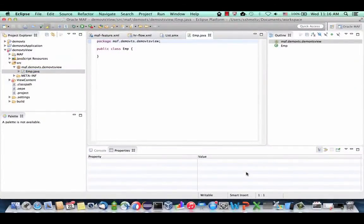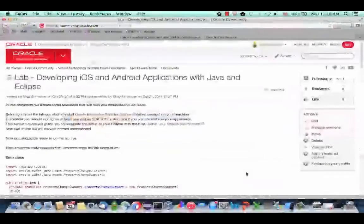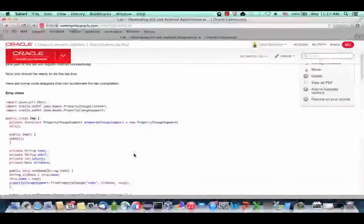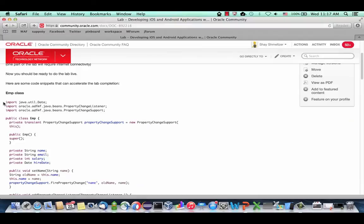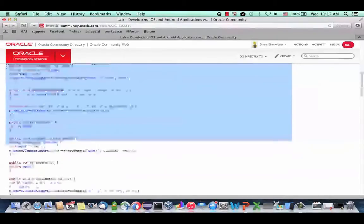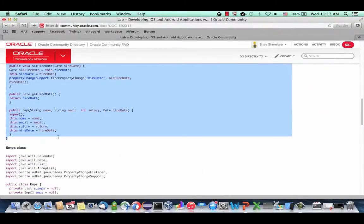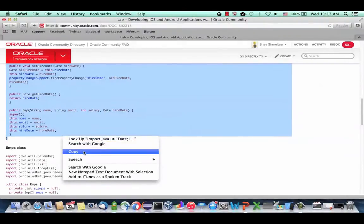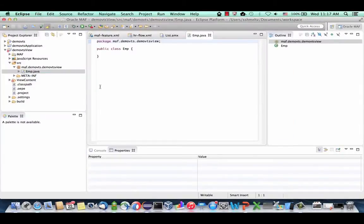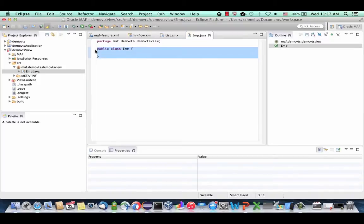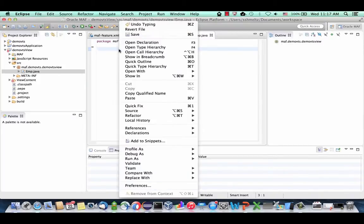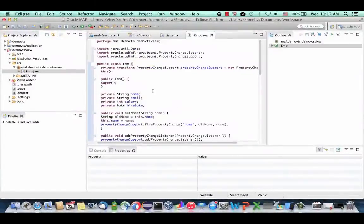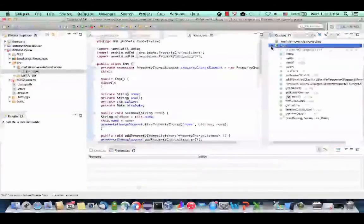We're going to save you from coding. Go to the lab instructions, copy the source for the Emp class, go back into Eclipse, keep the package line but remove the rest of the class, and paste. This is a very simple POJO. It defines several properties like name, email, salary, and hire date, then we have getters and setters for each one.